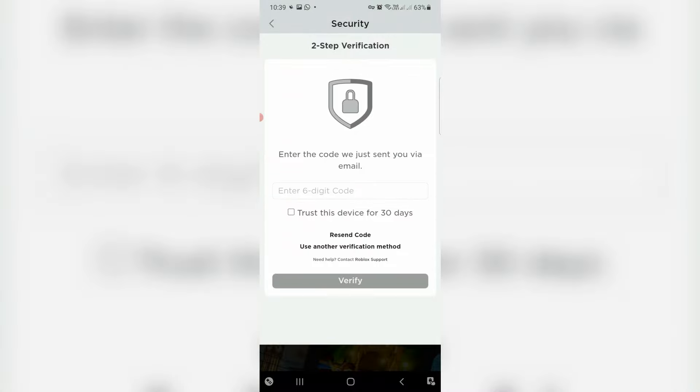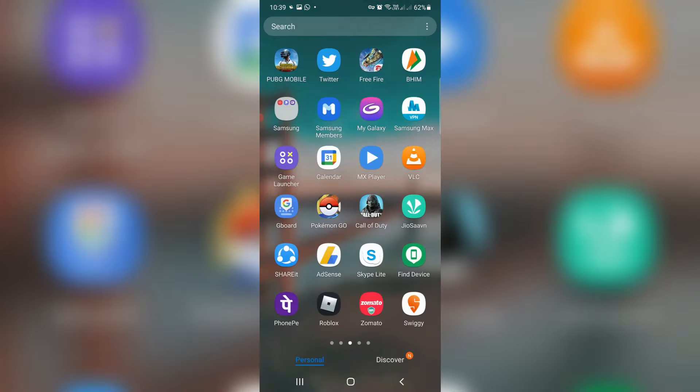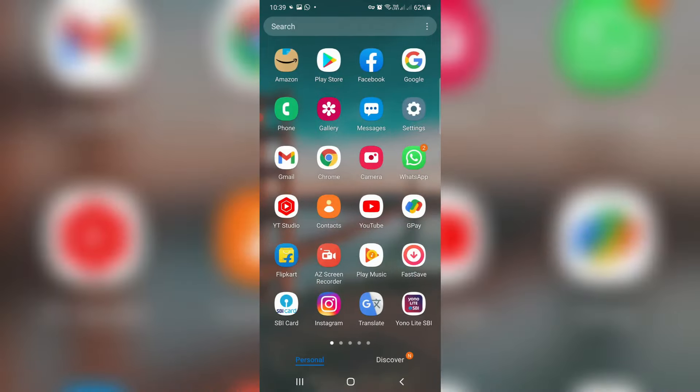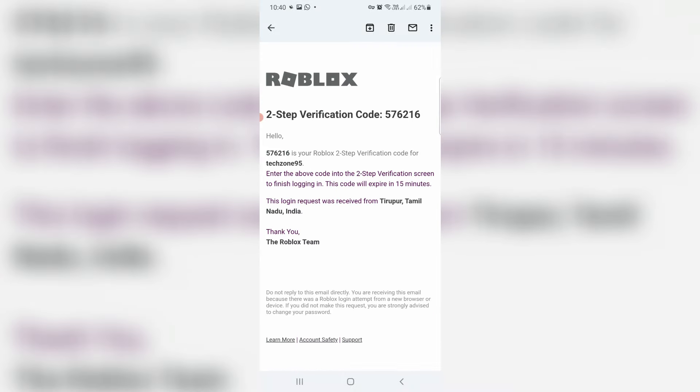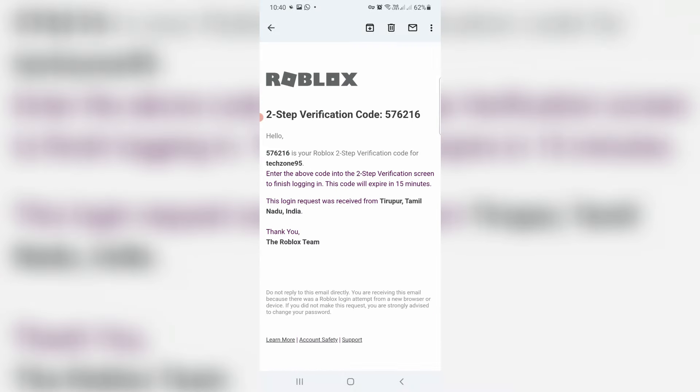So now this time they're showing that verification section. I try to check my Gmail inbox. And this is that verification code. Just copy it.